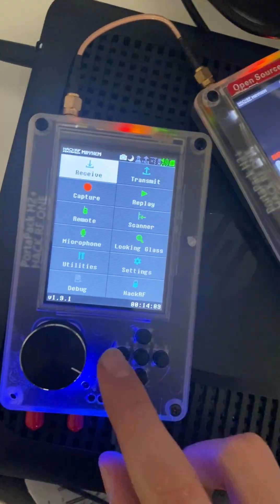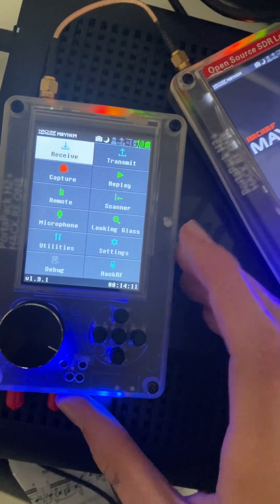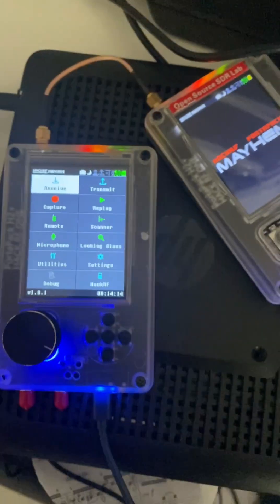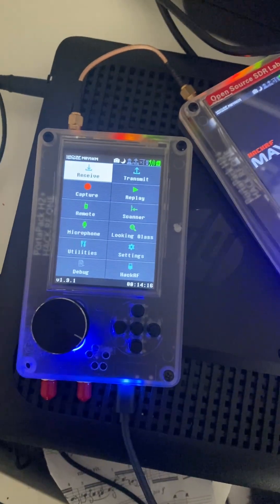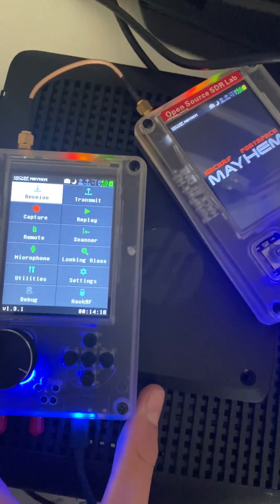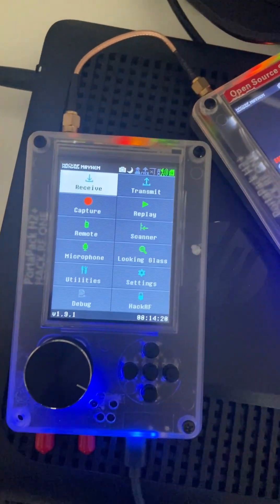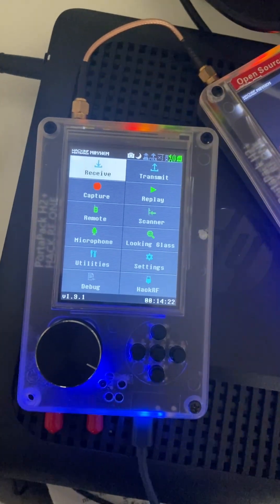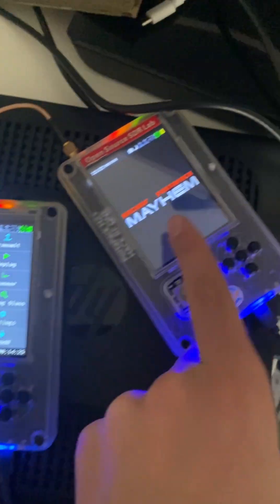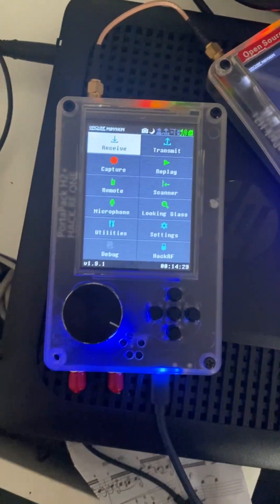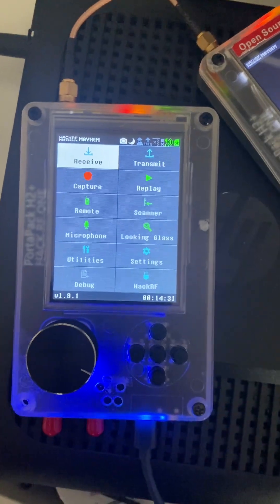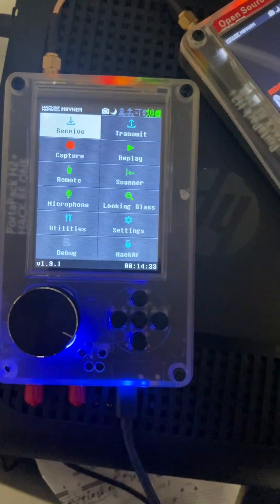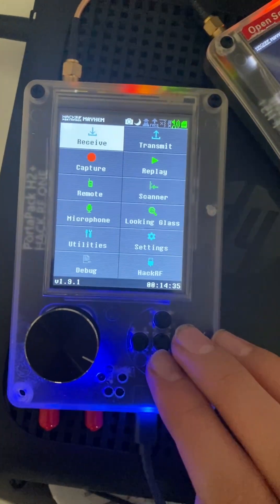So first of all, for the transmitter, you have to have a HackRF1. You can get a very affordable and good quality one that is identical to the original one from the link in the description, which will take you to the Open Source SDR Lab HackRF1 shop, which is the best quality and by far the best performing of the HackRF1s.